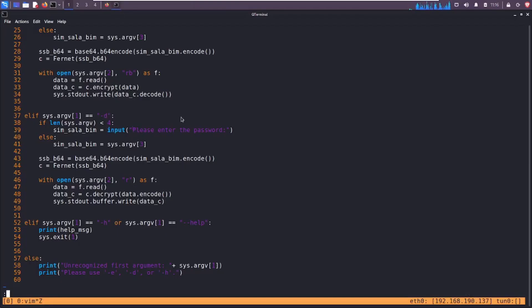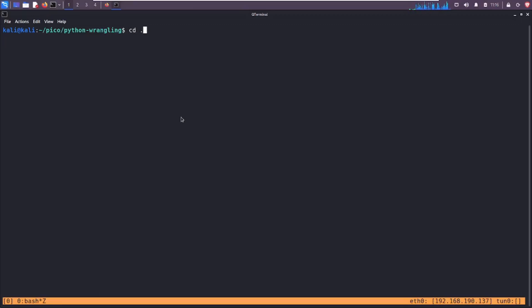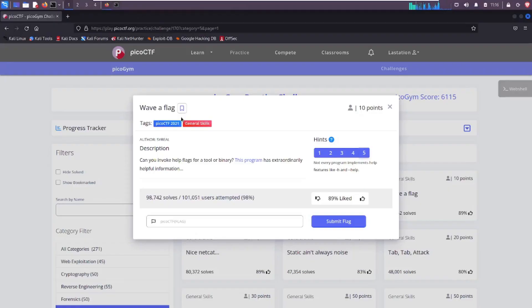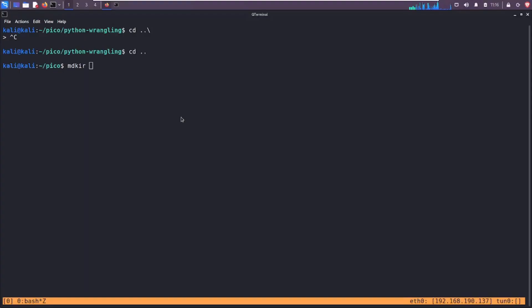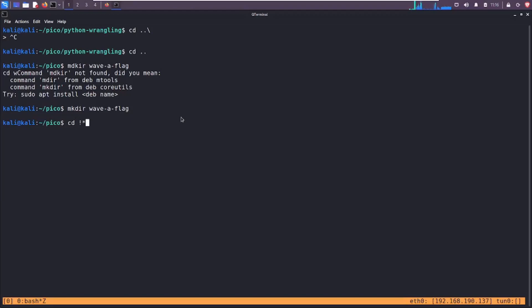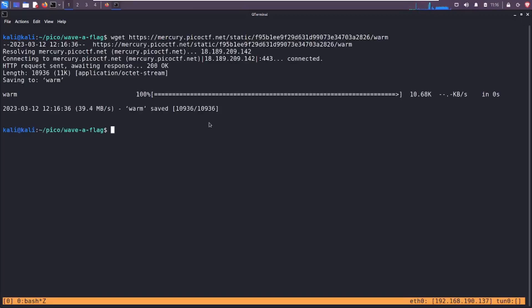I did not clean up from my last video, so forgive me. cd up one directory. Now let's make a directory. What was this challenge called? We'll call it wave_a_flag. Spelled that wrong. mkdir wave_a_flag, cd into that directory. Nice. Clear my screen and download the file. I'm already off to a terrible start making a bunch of mistakes.